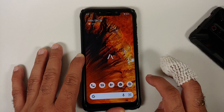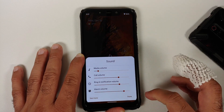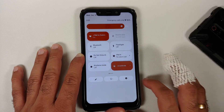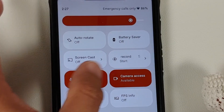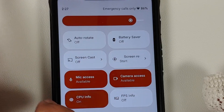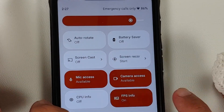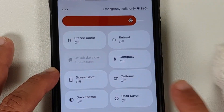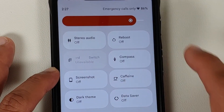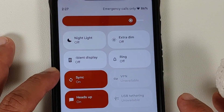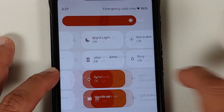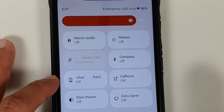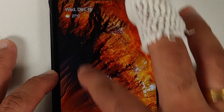The volume panel shows all sliders when expanded. In the quick settings panel, you have tiles for CPU info, FPS info, and toggles to enable or disable mic and camera access, along with compass, caffeine, dark theme, data saver, and more.